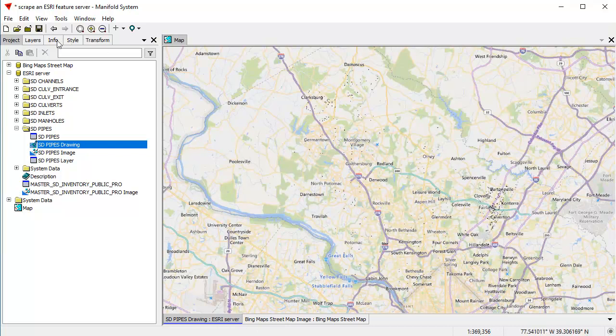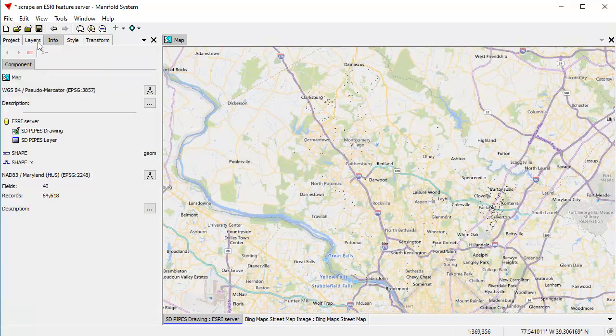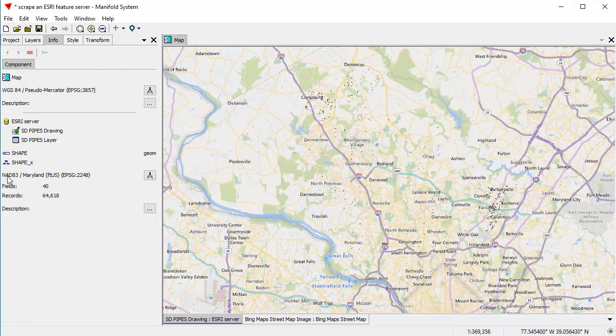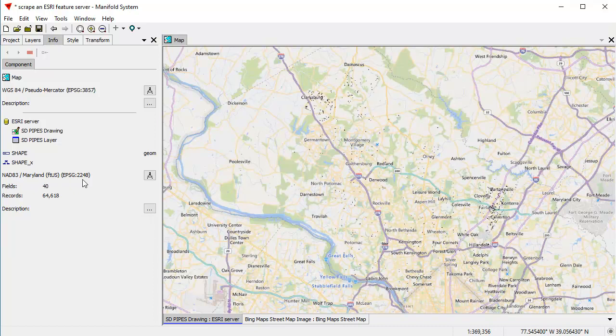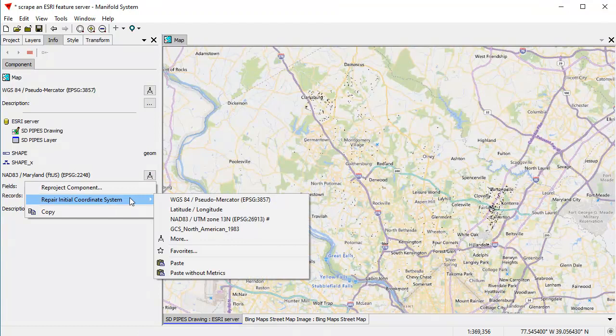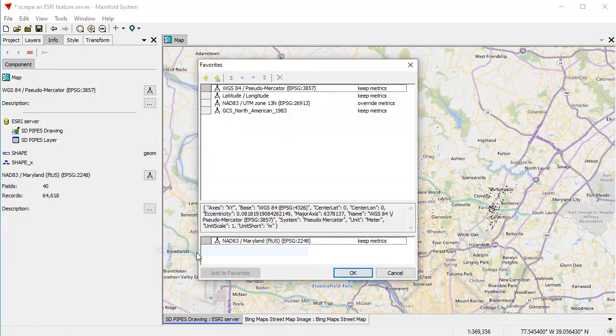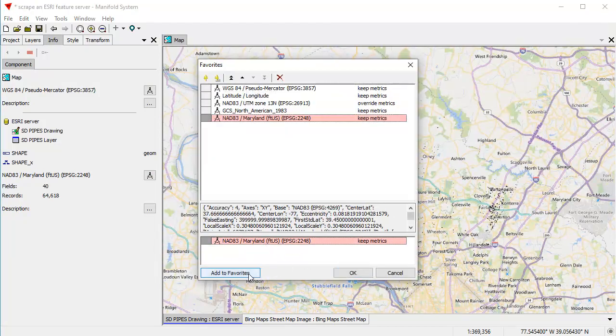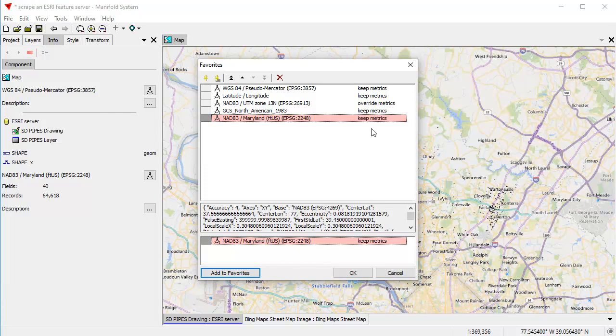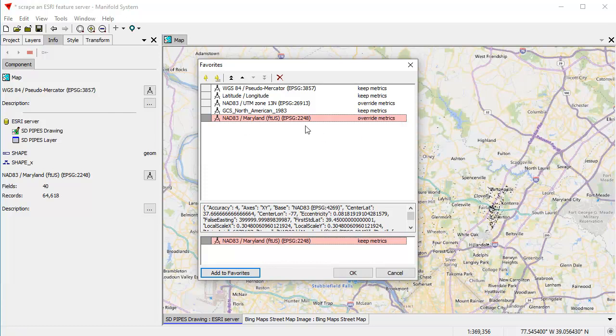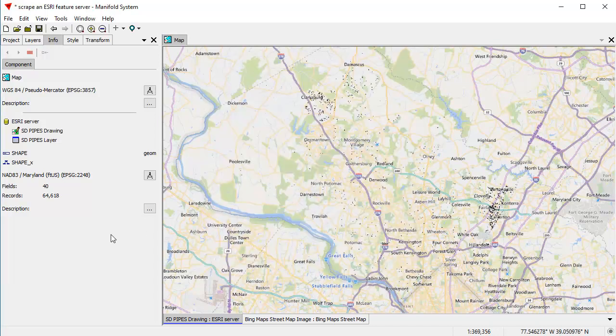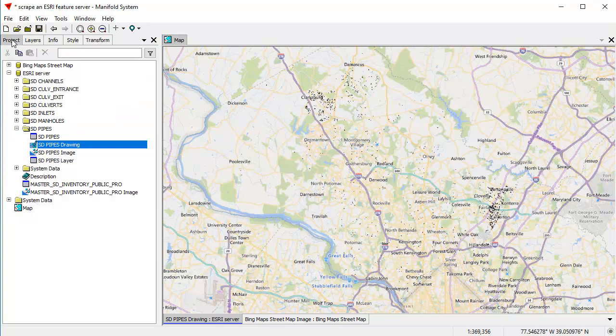So while I was busy doing that, here in the InfoPane, let's see what coordinate system this layer uses. It uses NAD 83 Maryland, EPSG 2248. And what I want to do is I want to save that coordinate system for later, so I'm going to save it as a favorite. I'm going to click here, click Add to Favorites. And here I want to override metrics. I want to use this coordinate system exactly the way it is. Click OK. And now that's going to be available as a favorite for when I want to use it next.